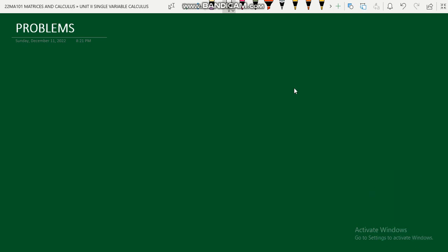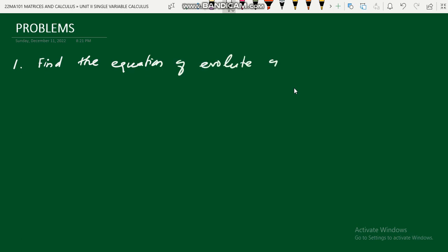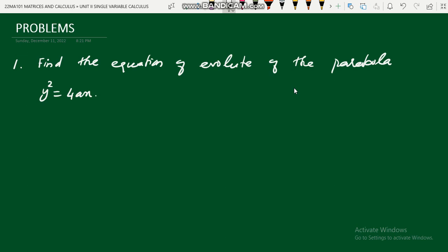Welcome to the video. In the last video we discussed the definition of evolute, the parametric equations of basic curves, and the working rule to find the evolute of a given curve. In this video we will discuss some problems on how to find the evolute of a given curve. First we will take a parabola.